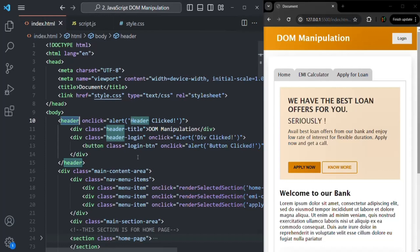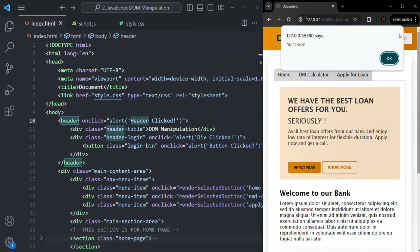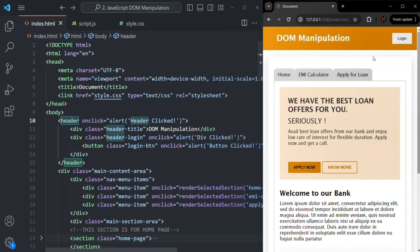The process of event bubbling starts with the element that triggers the event, and then it bubbles up to the containing elements in the hierarchy. Now, instead of clicking the button, if I click the div inside which the button is present, you see it says 'div clicked'. When I click OK, it propagates to its parent element, the header, and on that the click event is handled too, showing 'header clicked'. So this is event propagation — event bubbling.